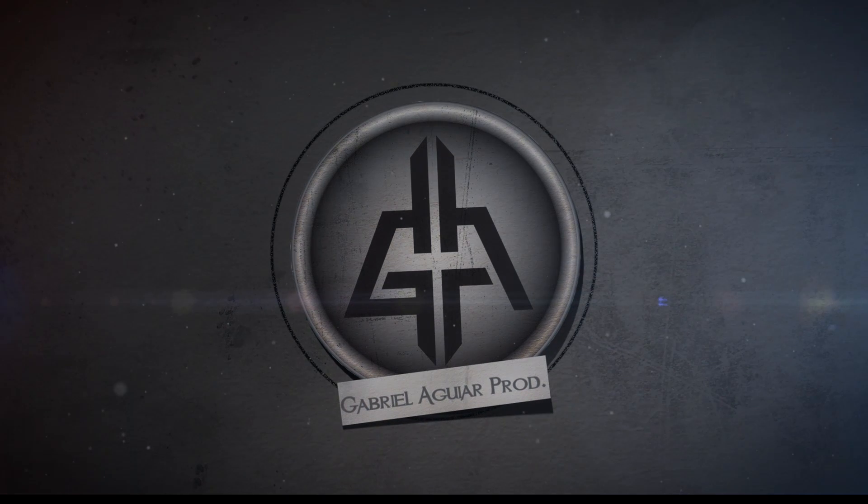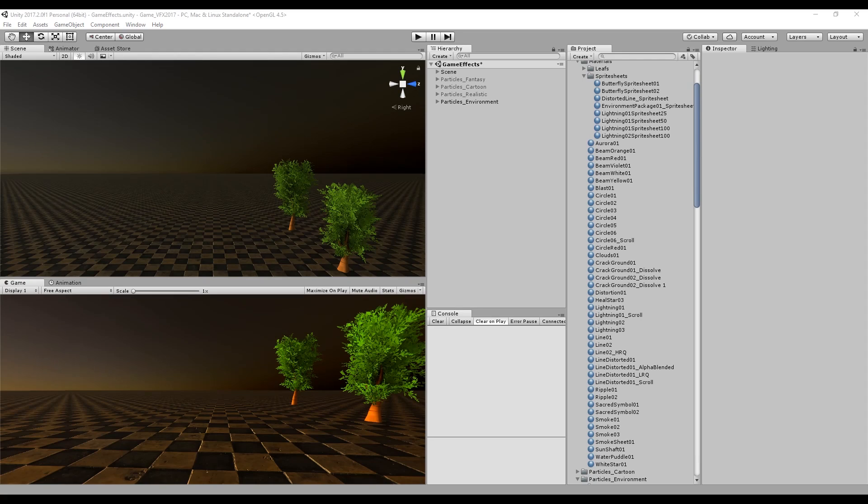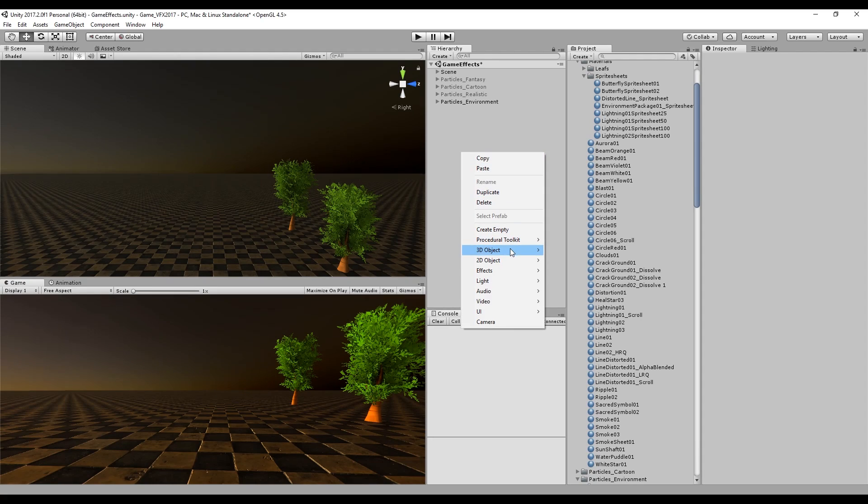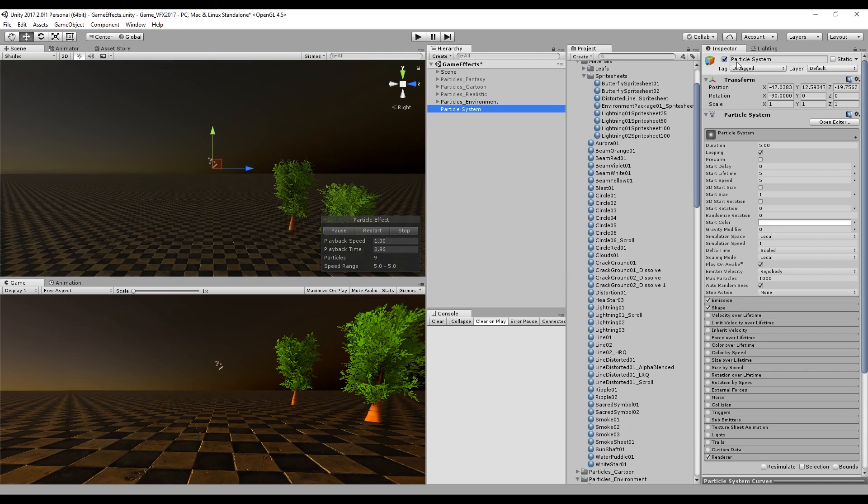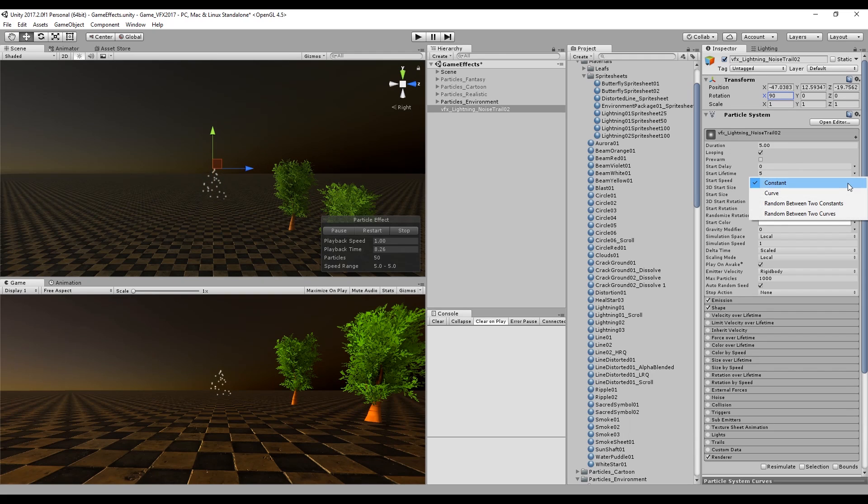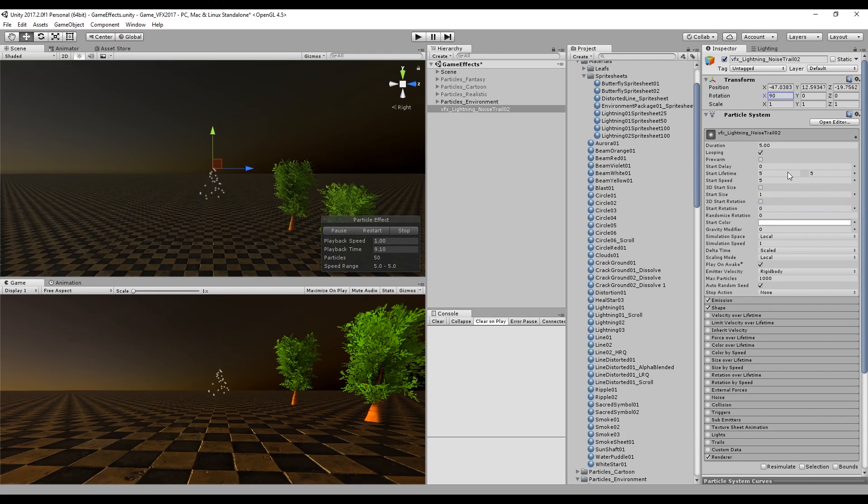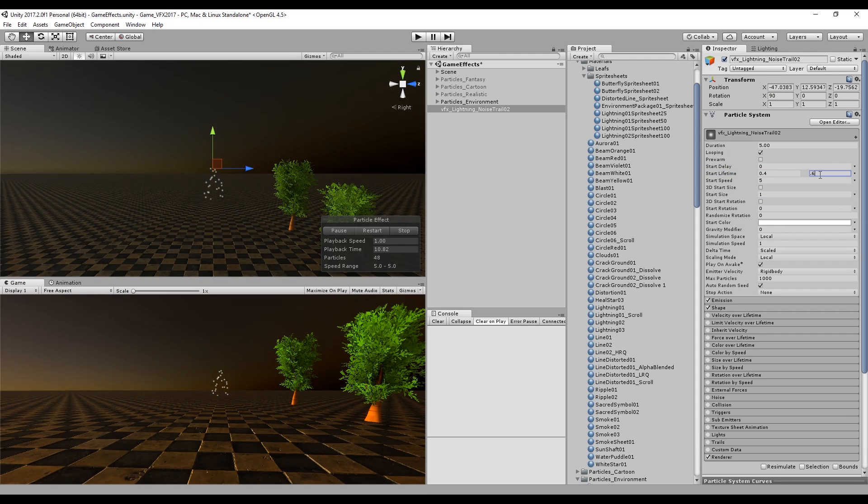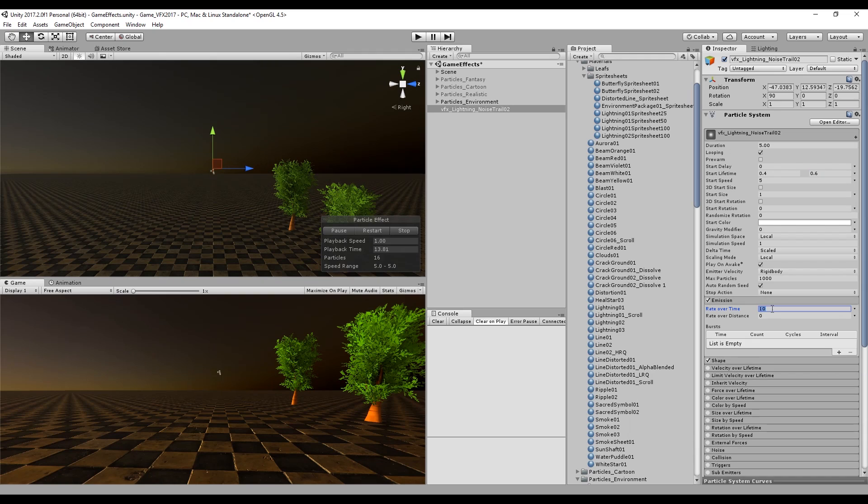Let's start by creating the simplest one which is the noise and trails. For that we can create a particle system. I'm going to rename it to lightning noise and trail. I'm going to rotate it 90 degrees. The first thing we want to do is reduce the start lifetime since lightning is something very fast and something between 0.4 and 0.6 is enough.